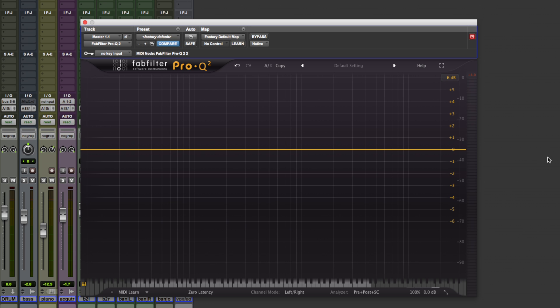Hi guys, Dan Cooper here from Pro Tools Expert. I've got myself a copy of Pro Q2 by Fabfilter that I've been using quite a lot recently and I want to show you a handful of features that I've really come to like.